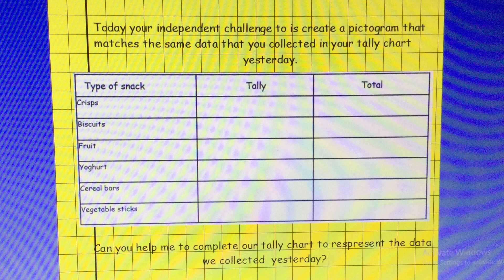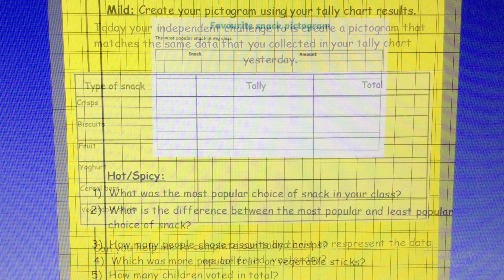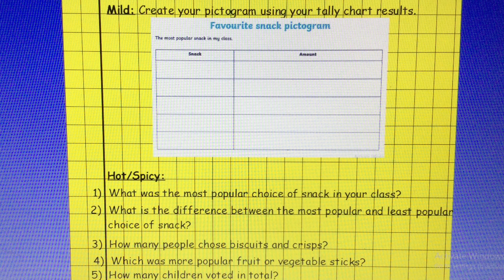Your independent challenge today is to create a pictogram that matches the same data that you collected in your tally chart yesterday, which showed the favourite type of snack in your class. Find your tally chart and keep it handy because you're going to need it. Attached to your daily email today is a template you can use, or you can draw your own. You must complete mild and hot slash spicy, doing mild first. Good luck and I look forward to seeing your pictograms.